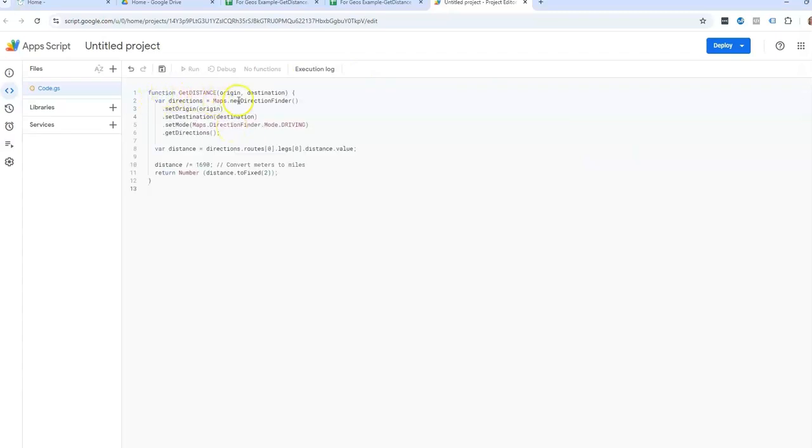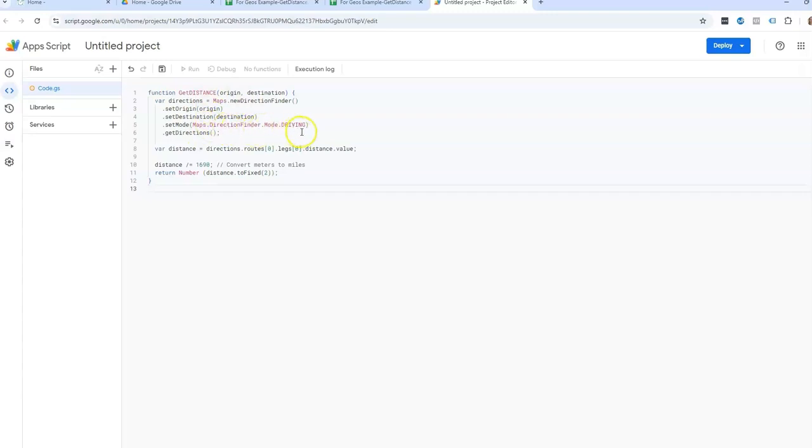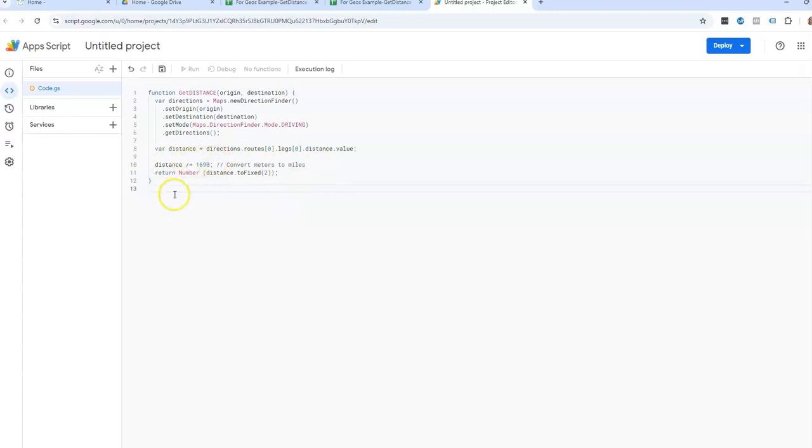It'll say function get distance. And you can see the reason why we're using Google Sheets is because it's looking at Google Maps here, and the mode is driving. So I'm not going to edit any of this, but it's also converting meters to miles right here with this calculation. So that is the get distance.